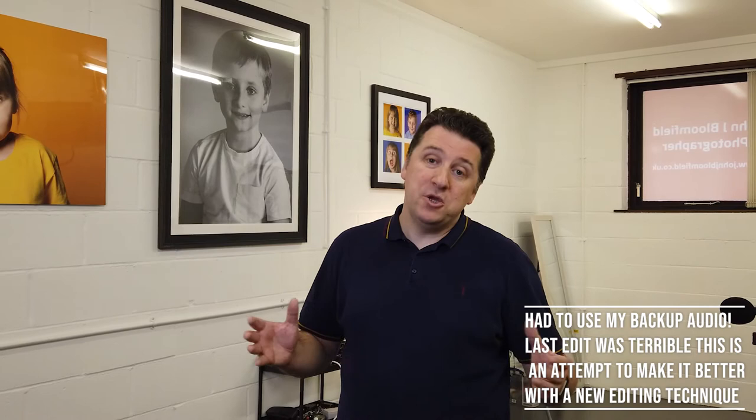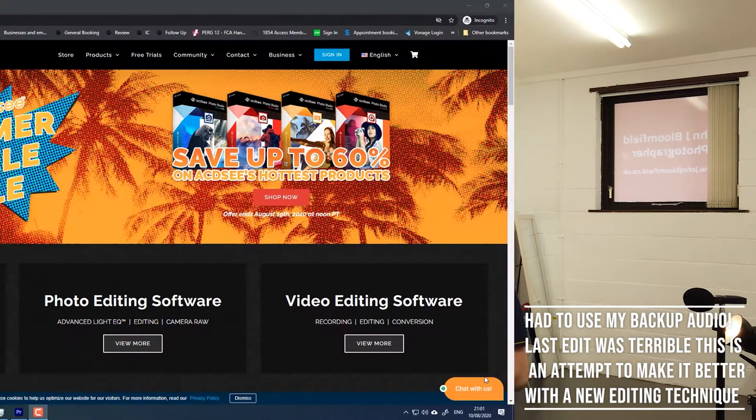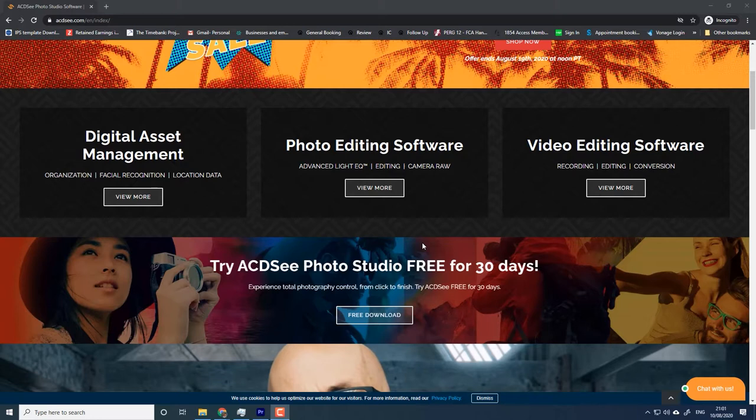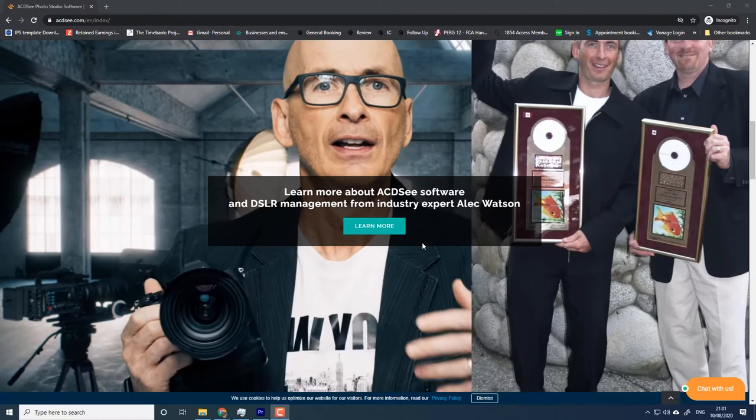We have the management tool, which is referred to as a digital asset manager. We would have the RAW developer, which is referred to as Develop, and we would have the layer editor, which is referred to as Edit within the ACDSee world.